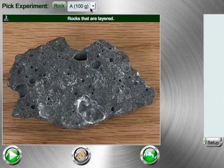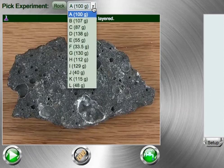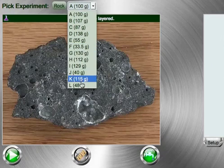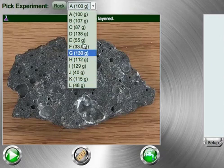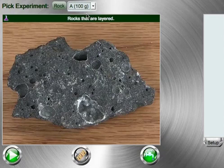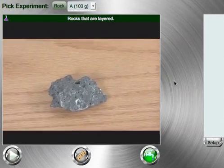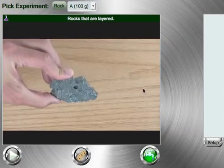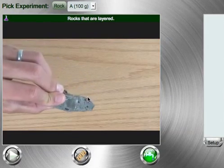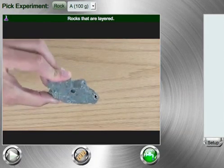When you get to the lab page and you want to pick an experiment, notice that we have given you a series of rocks, which we keep the names hidden. Once you have picked a rock and pressed the play button to watch the experiment, it will show the rock from different angles.